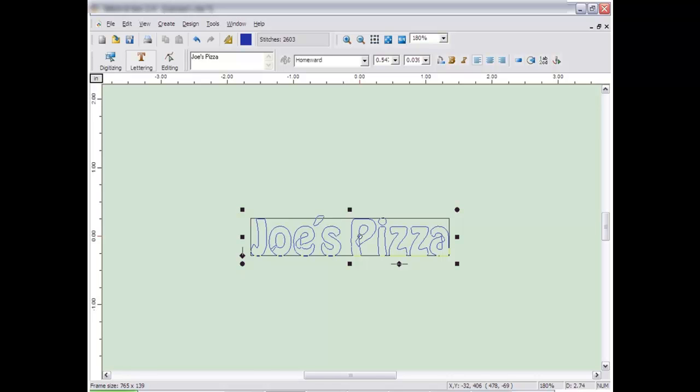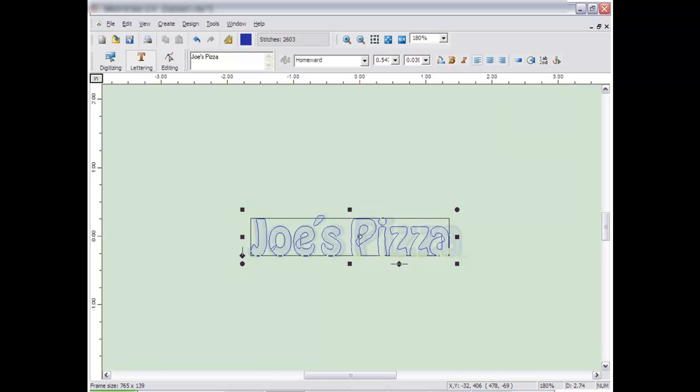Once you get your letters looking like you want them, click on the Stitch It icon to build the stitches into letters.